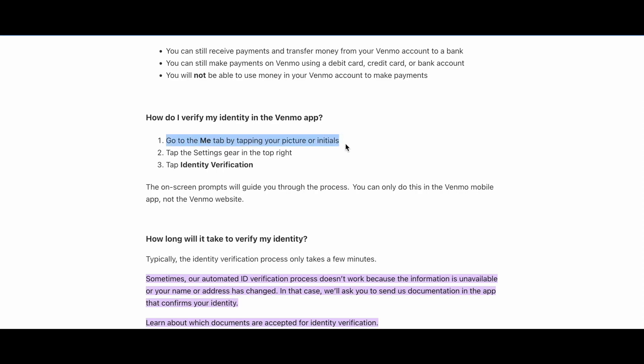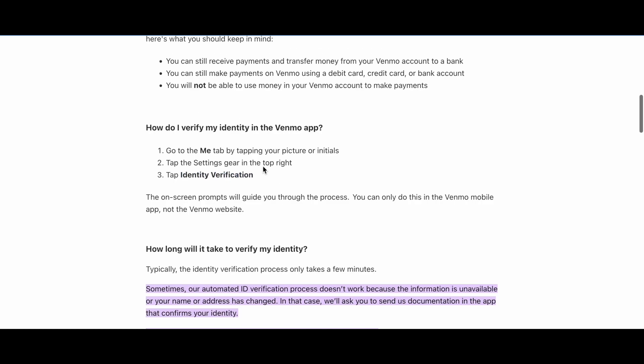Go to the Me tab by tapping your picture or initials, then click on Settings in the top right, and finally click on Identity Verification.